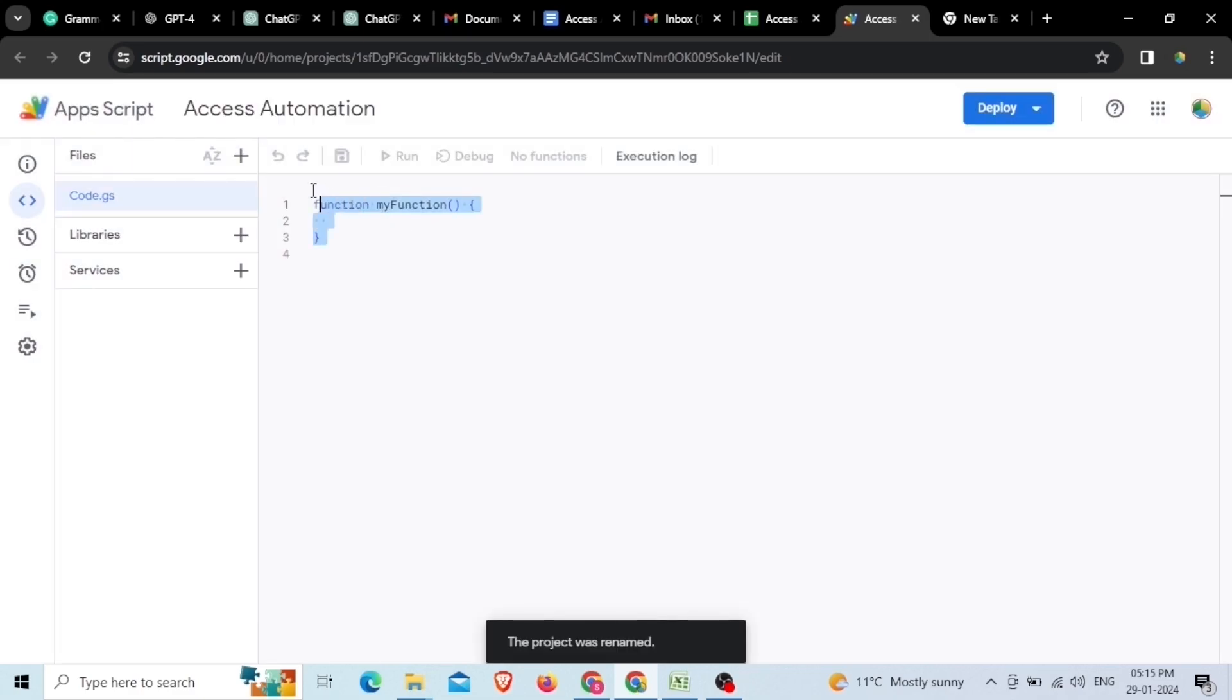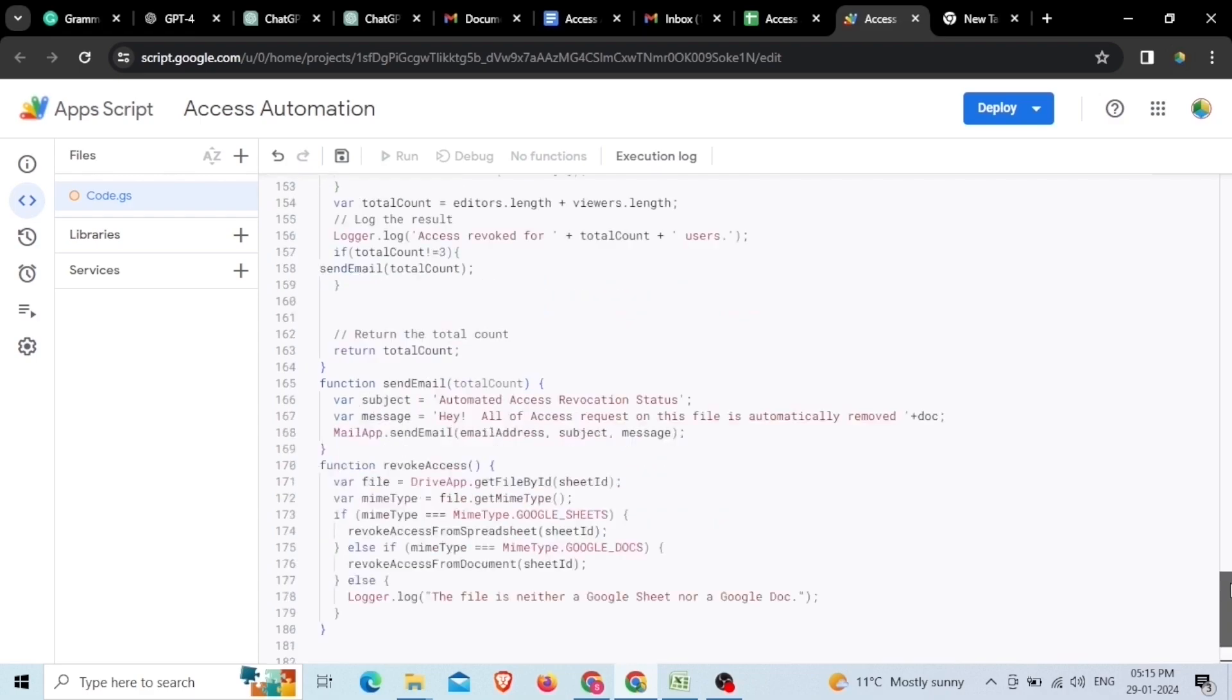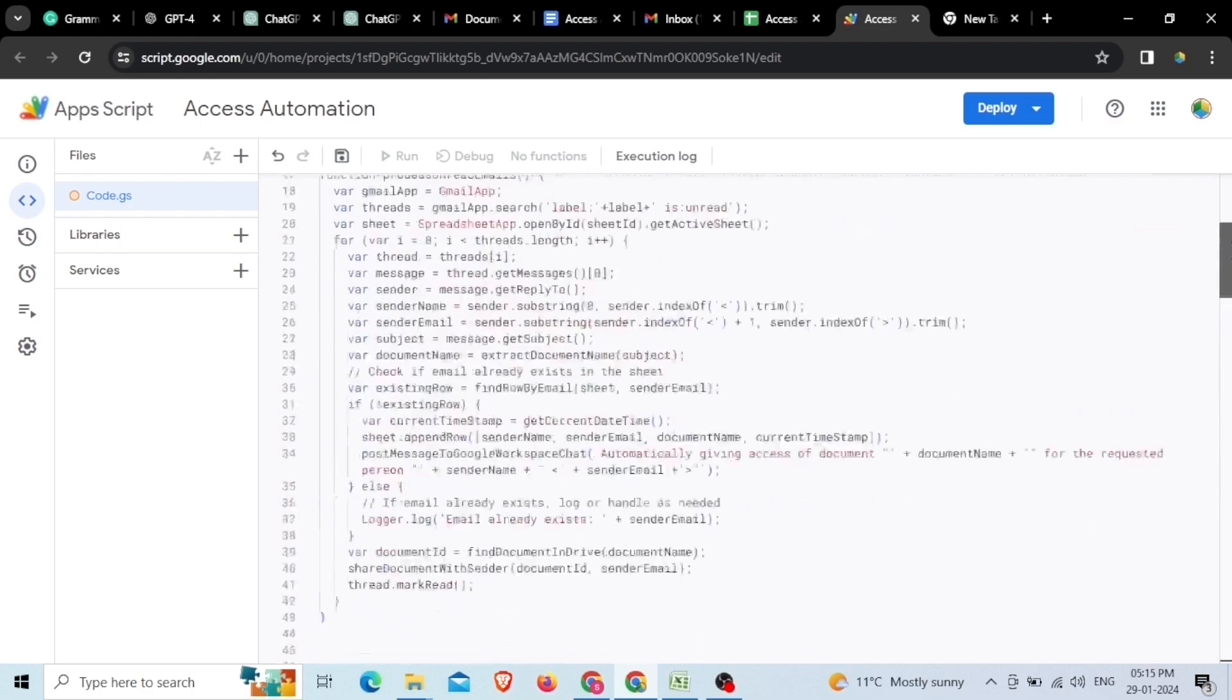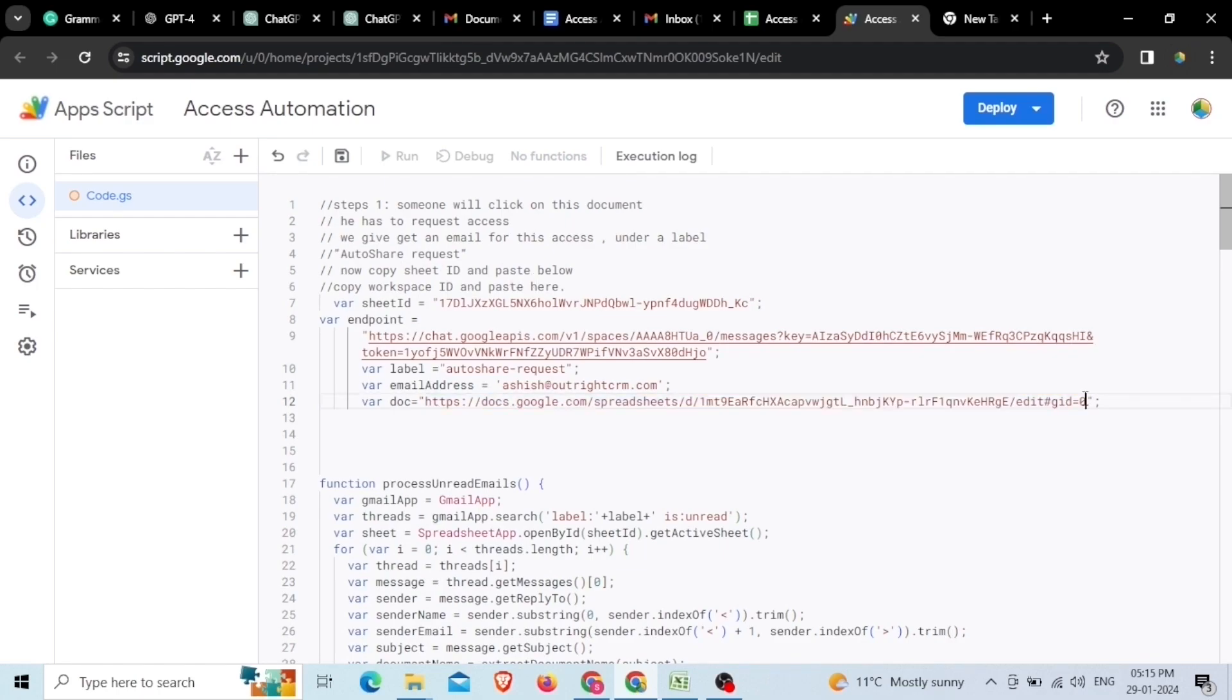As you can see, the coding section of the Apps Script has been open to you, hence here we will paste the script for further work. Please watch this video till the end to have access to the complete Apps Script code, and then need to paste that copied URL in front of Doc text showing in the coding section in between inverted commas.